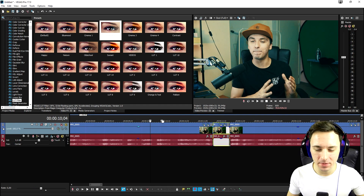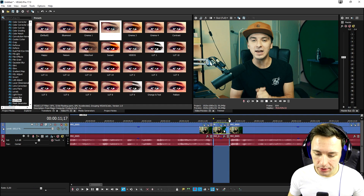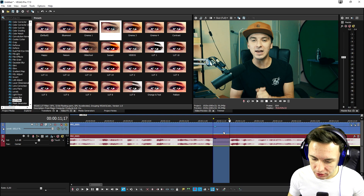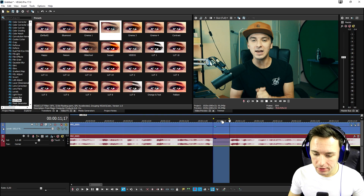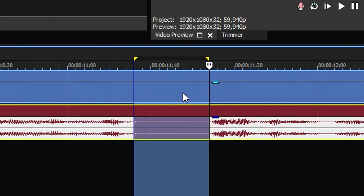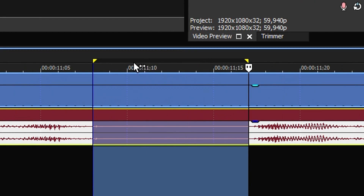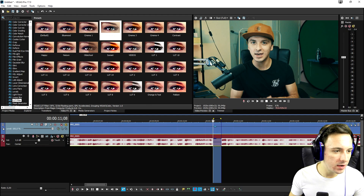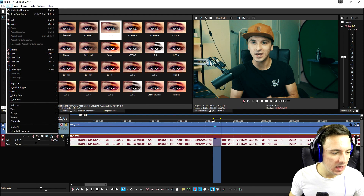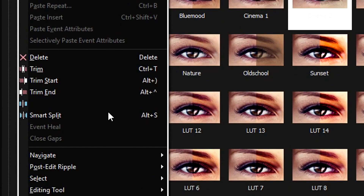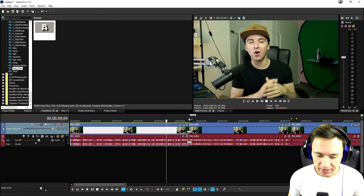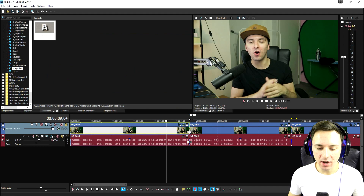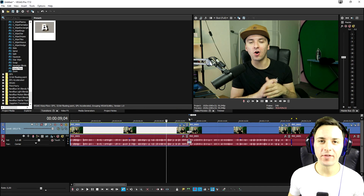Now I'm going to show you how to cover up that jump cut. Go back and make sure your clip has no cuts, then select the part you want cut out. Go to Edit and click Smart Split. It makes a little cut and applies a Warp Flow transition onto it automatically.